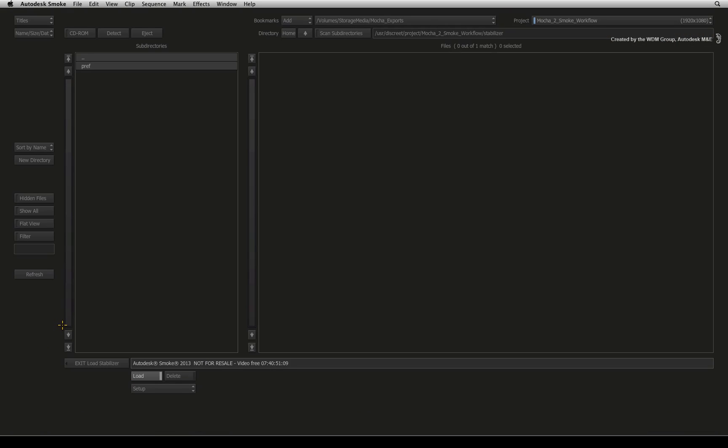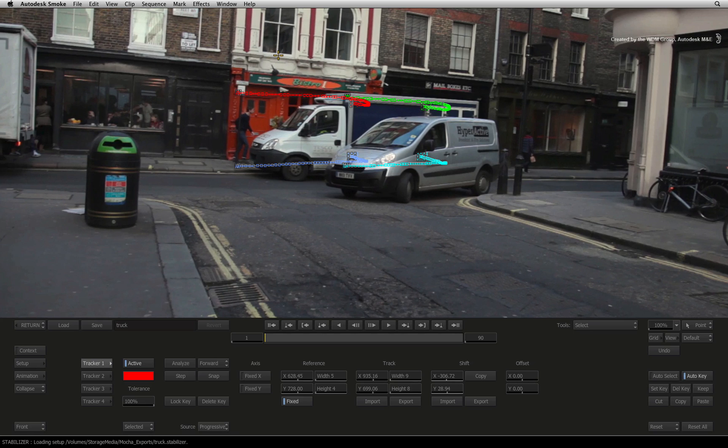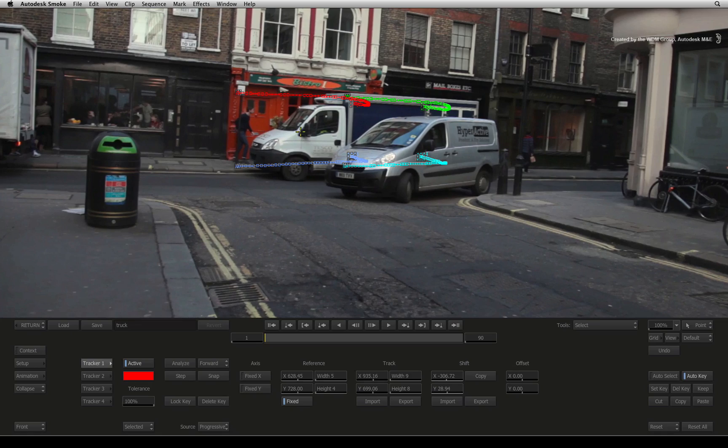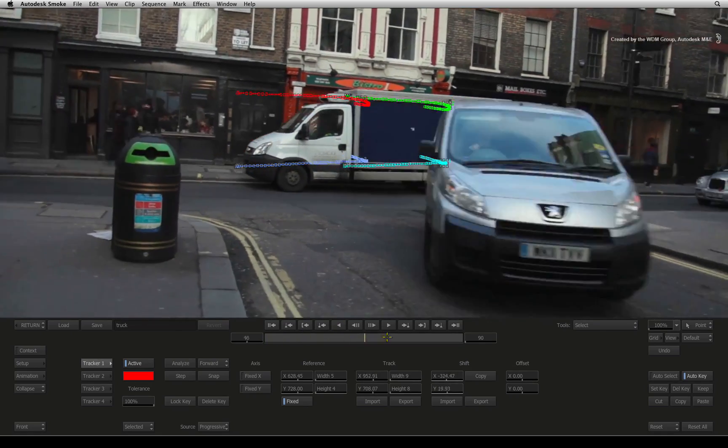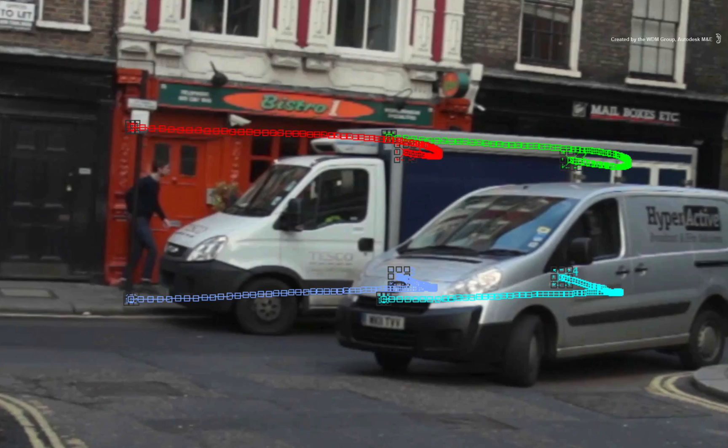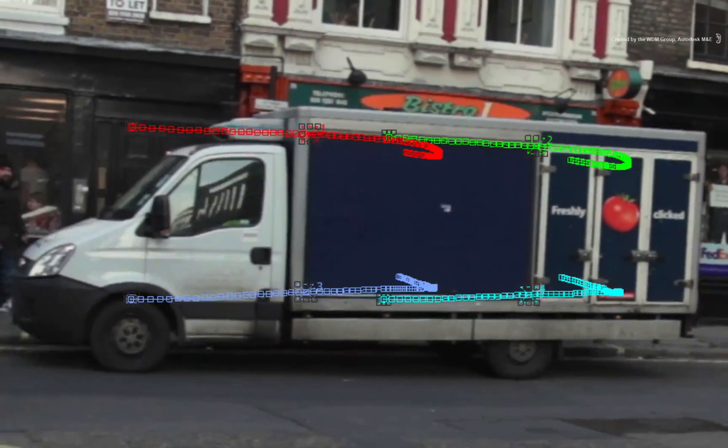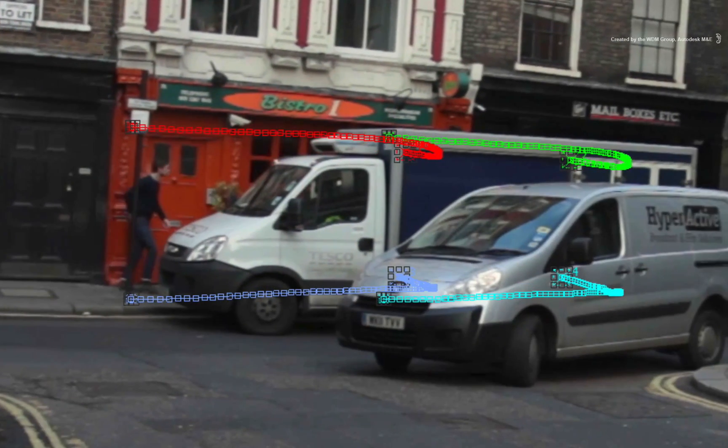In the file browser, navigate to the folder with the exported tracking data. Select the truck file and it automatically loads the tracking data. Now you can see that when I scrubbed the time bar, all 4 trackers are correctly positioned on the truck.